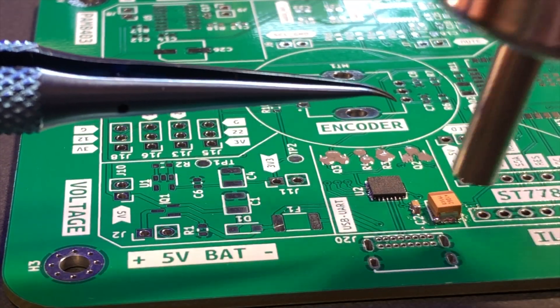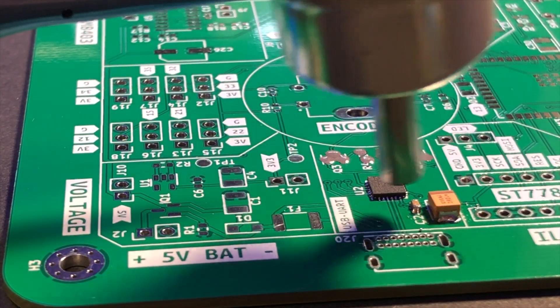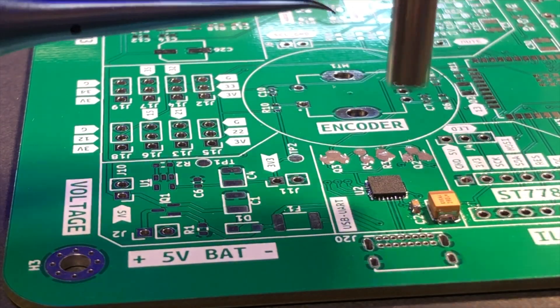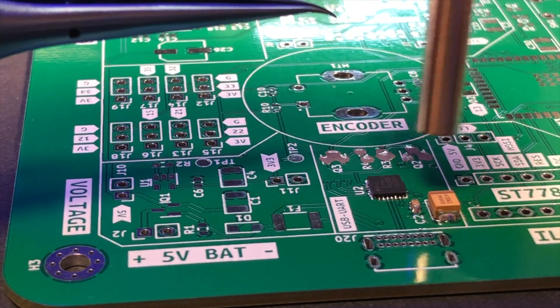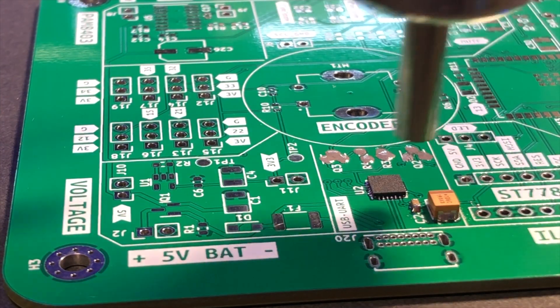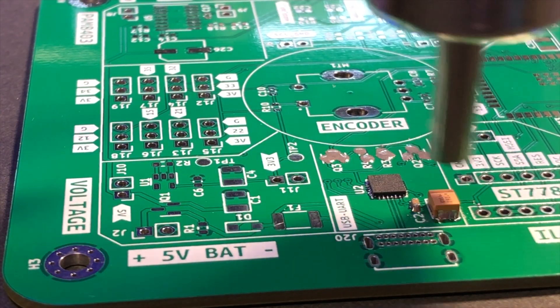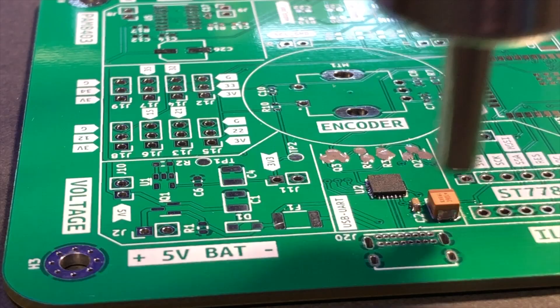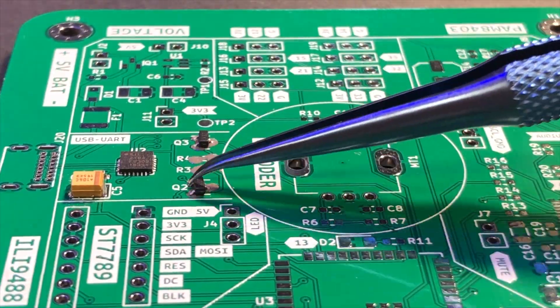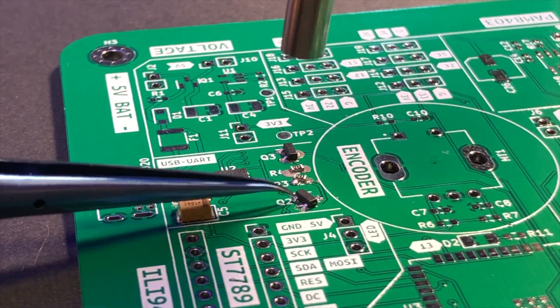The larger tantalum capacitors were a bit heavier and didn't get blown away by the hot air, so soldering them was relatively easy. The transistors were also tough components to solder.